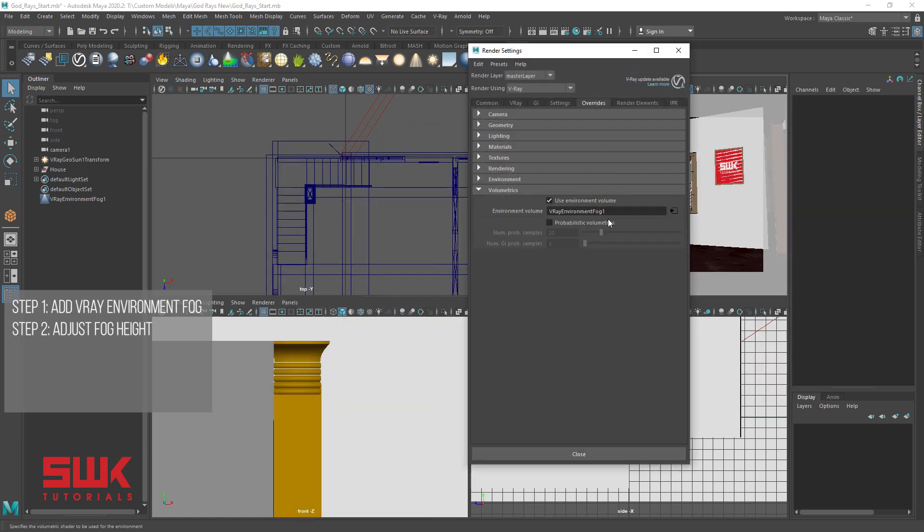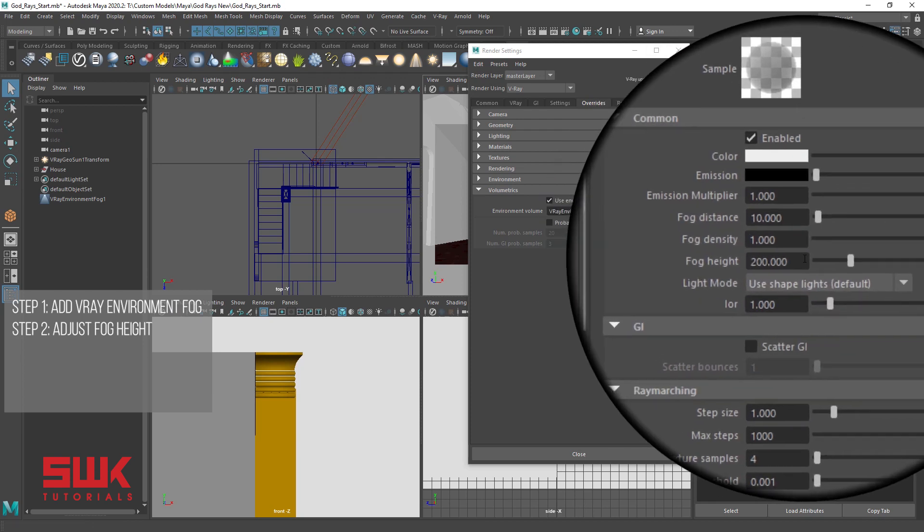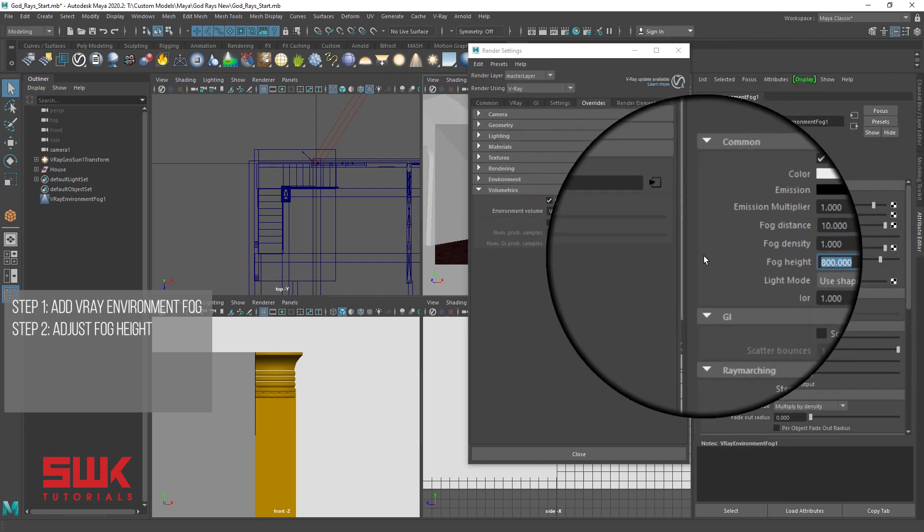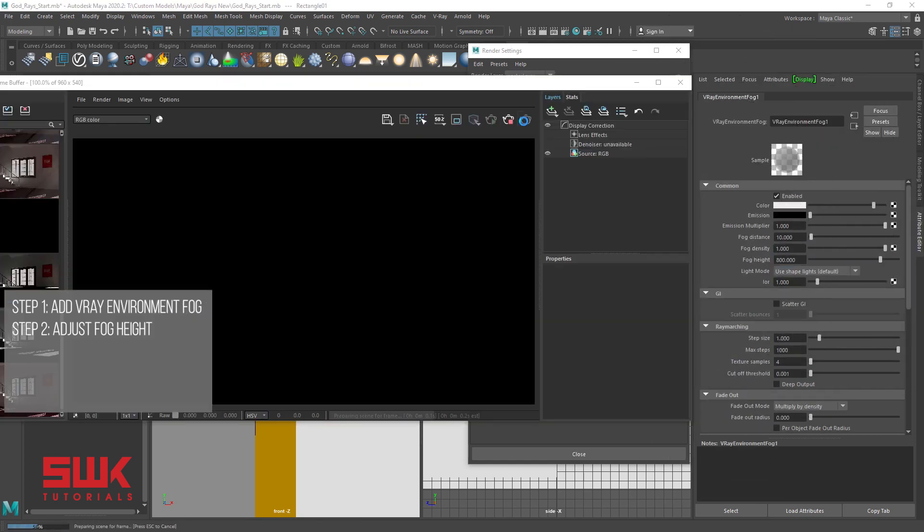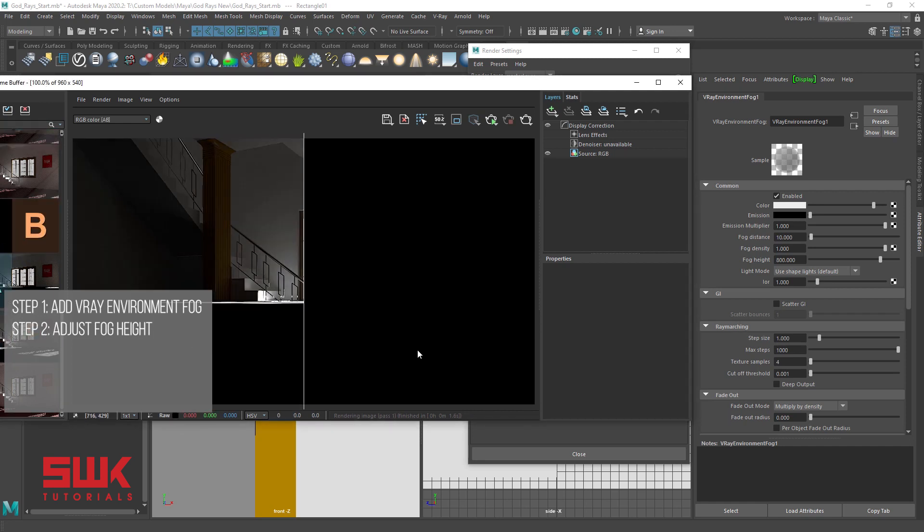Open your render setting, click here and change your fog height from 200 to 800 and render. Now compare the results. We can clearly see that the fog height is correct because we have covered the fog till the roof.